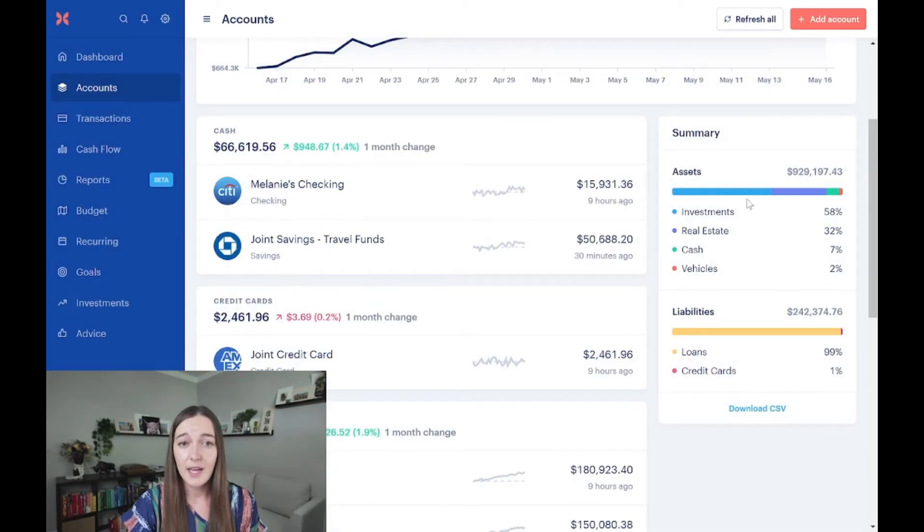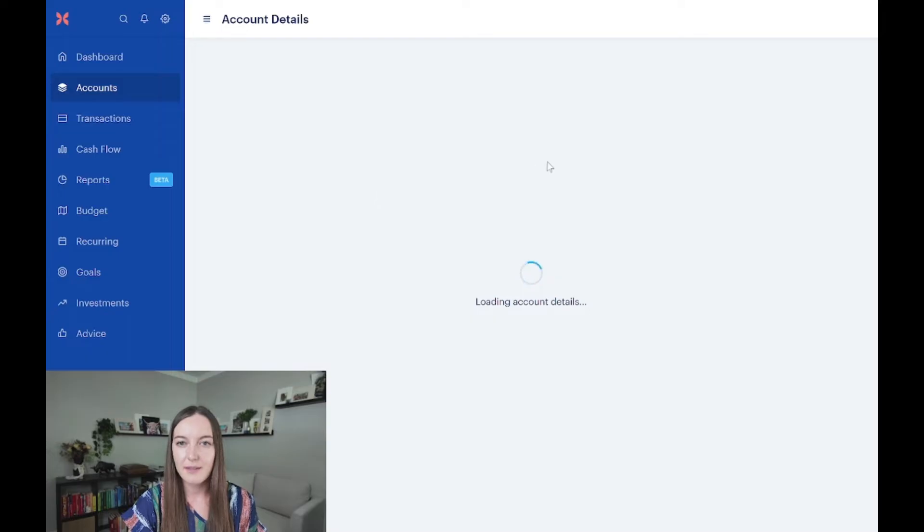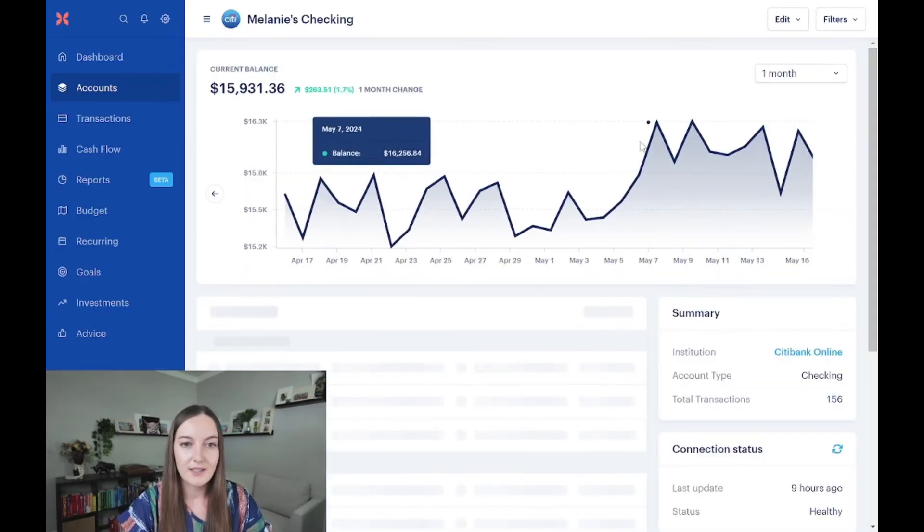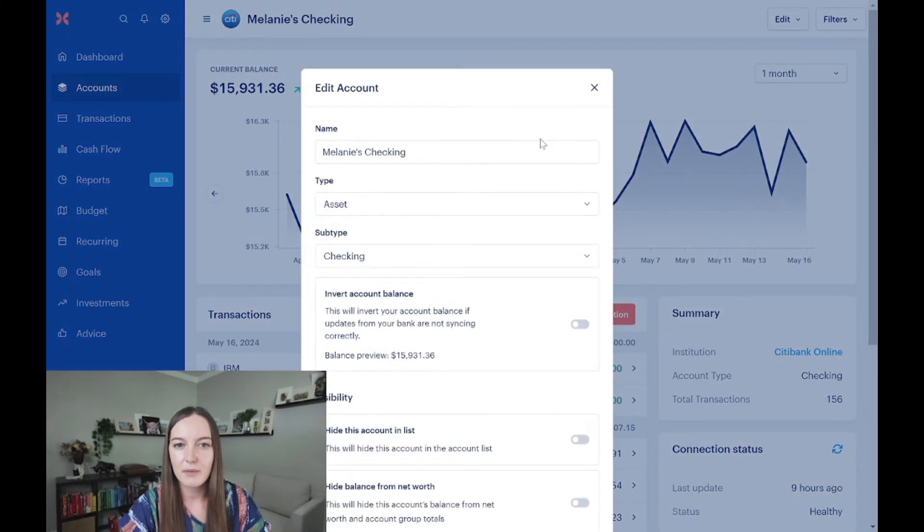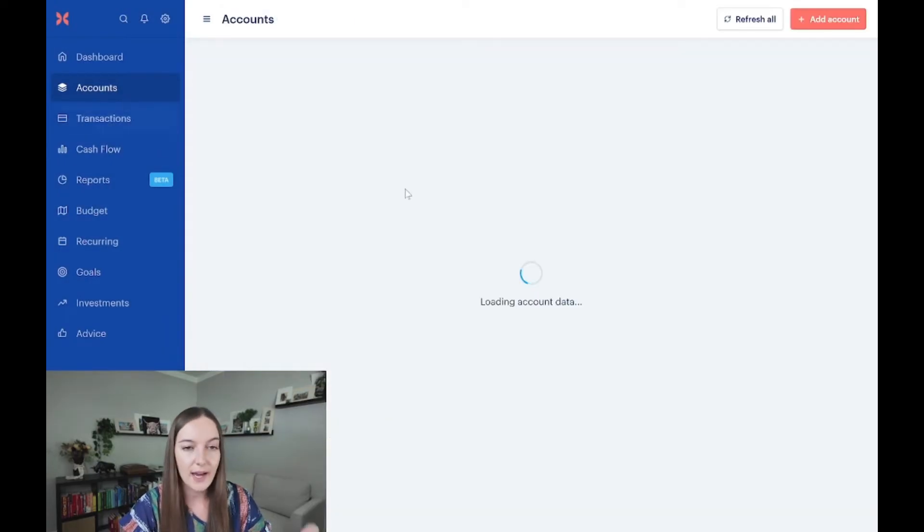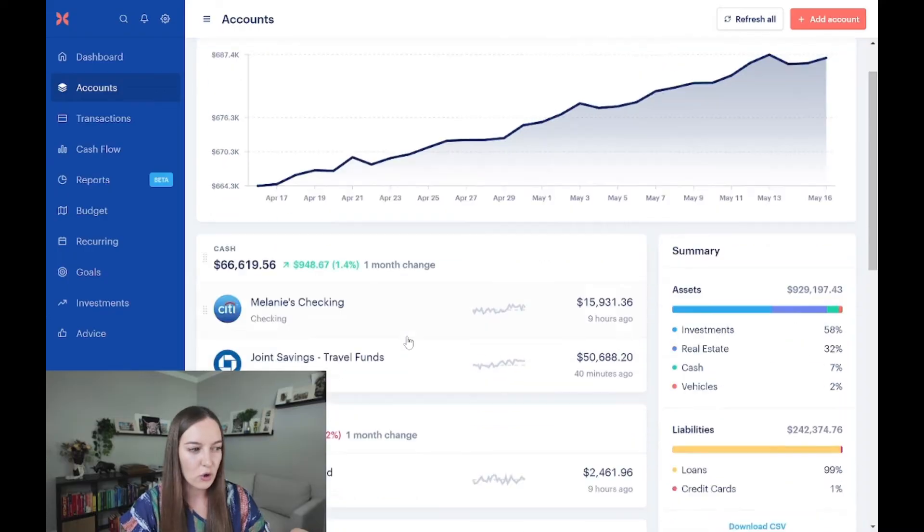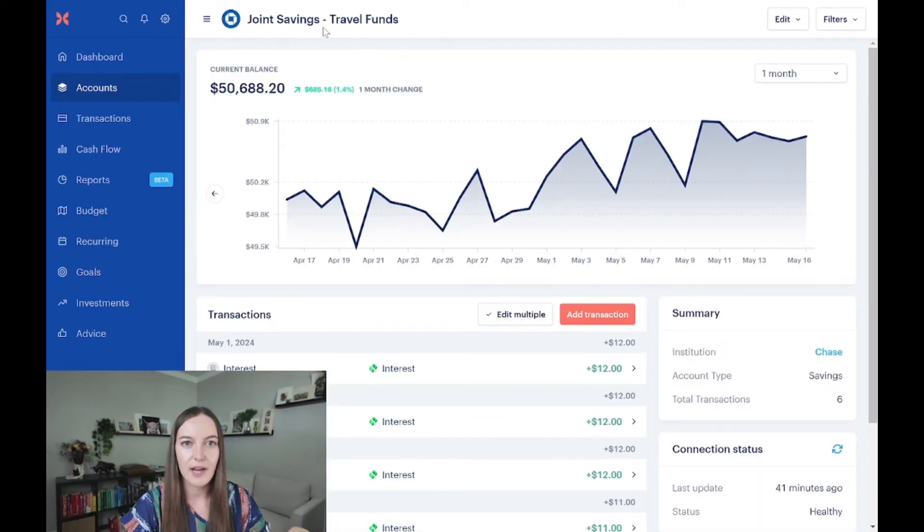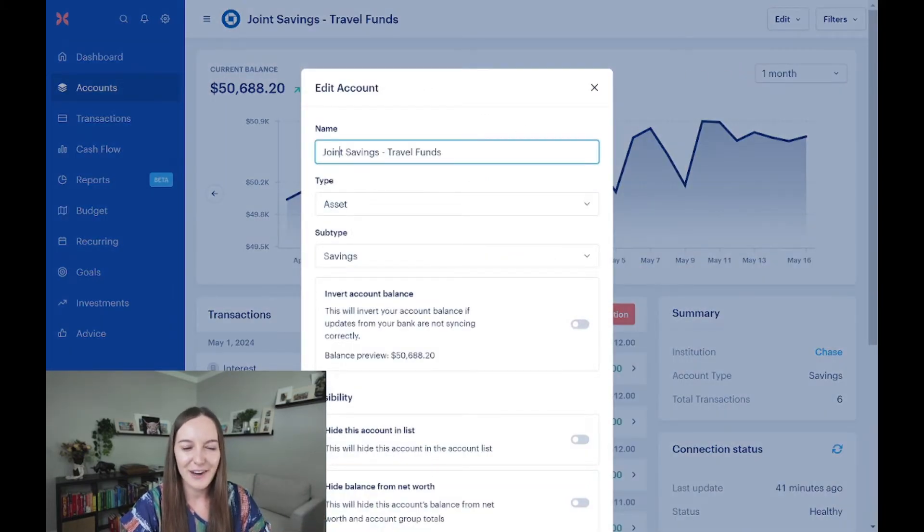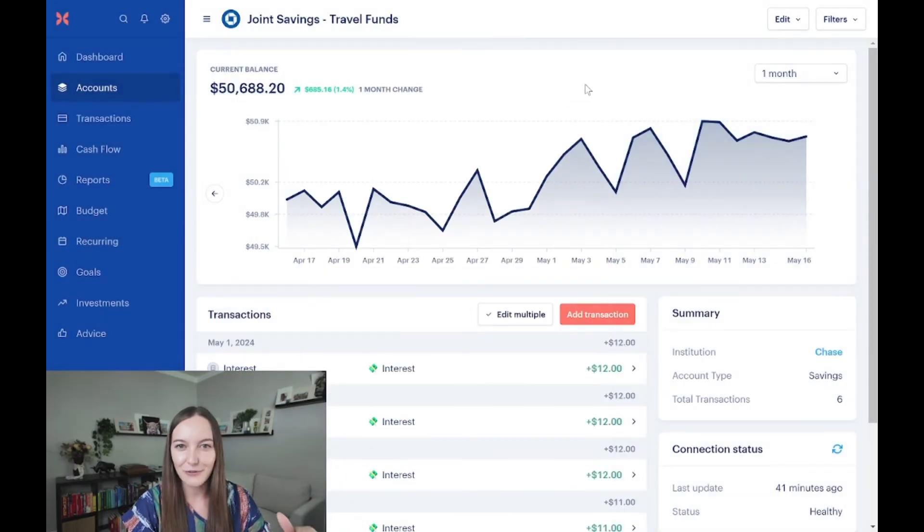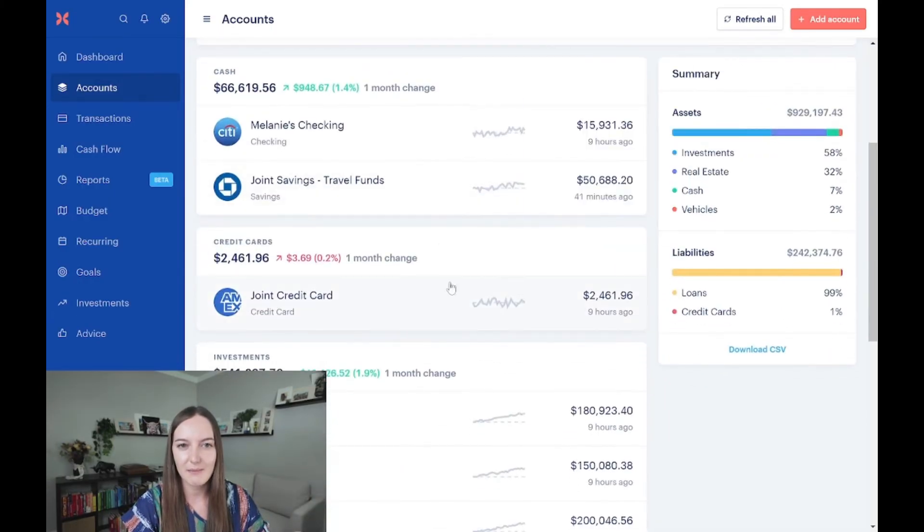So that's step one. Step two is to add some depth to these accounts. Now that you have them in there, go ahead and rename them, rename them to something that actually is meaningful instead of just like Chase checking 0-1-2, right? It's very boring that way. What we want to do is add some details so that we can clearly see what these accounts are for. So like in my joint savings account, I've renamed this as a travel fund. This is a demo account, this is not a real account, but I've named it joint savings travel fund. So that way I know when I'm looking at my net worth, I know what these accounts are for, what they're set aside for, and it's just easier for me to see my net worth statement.